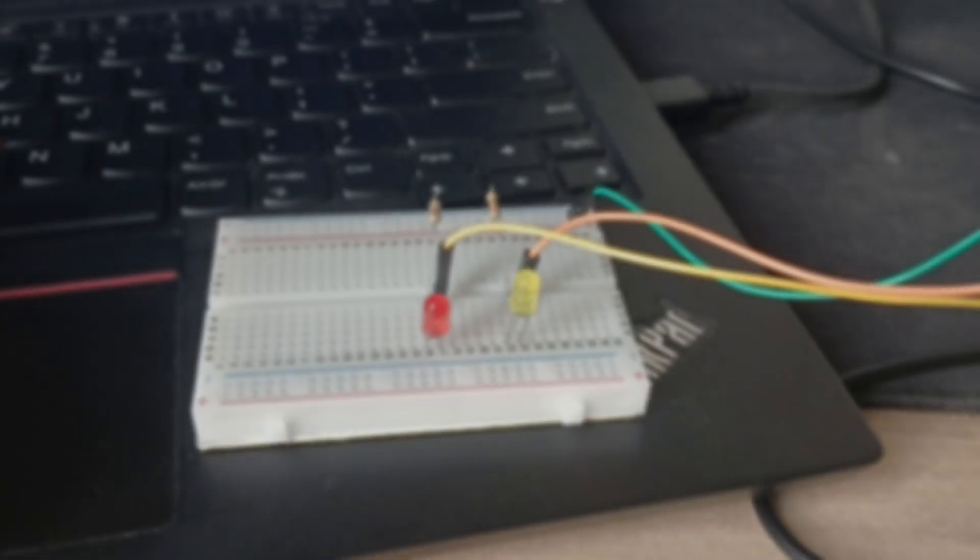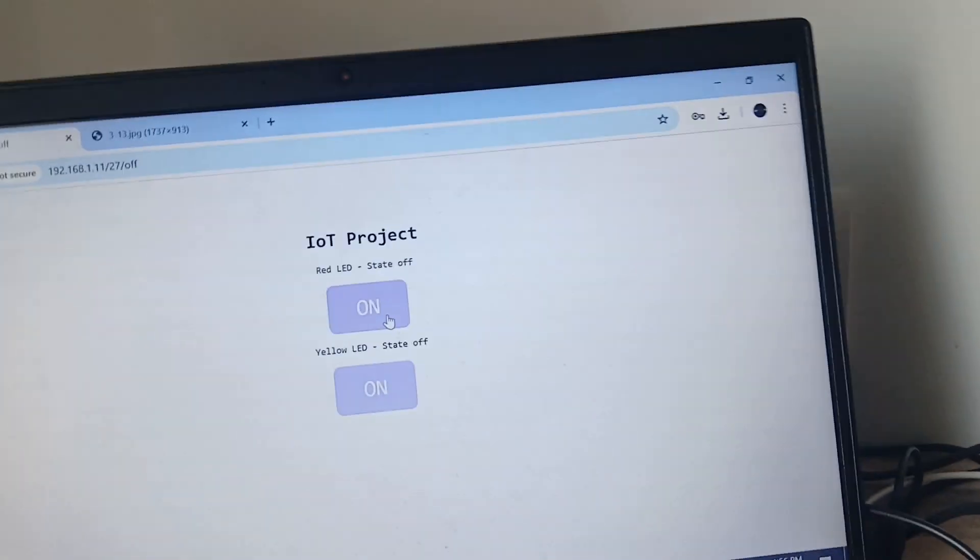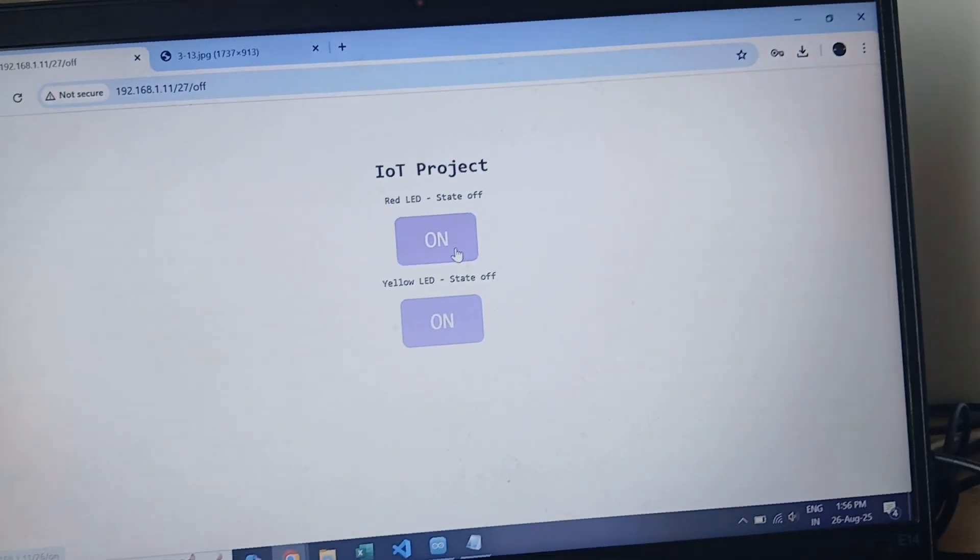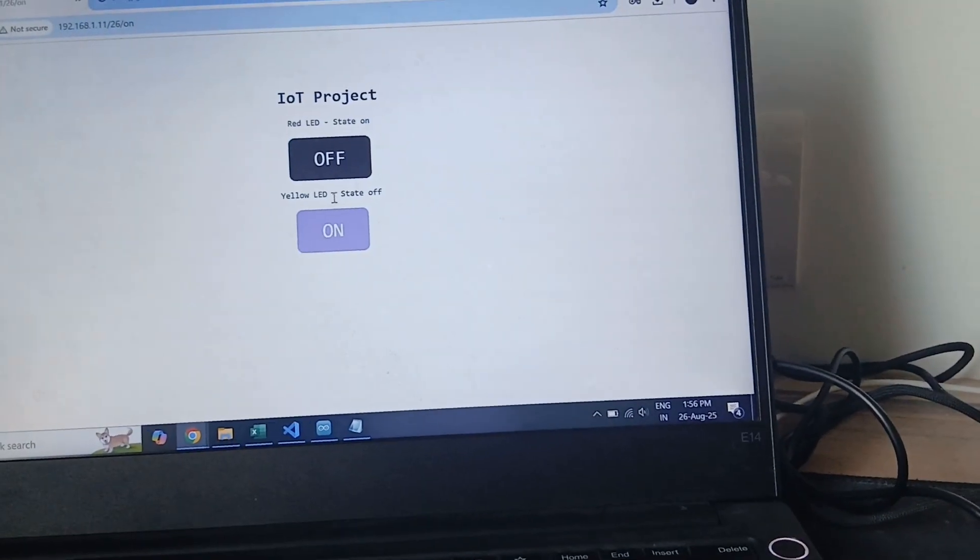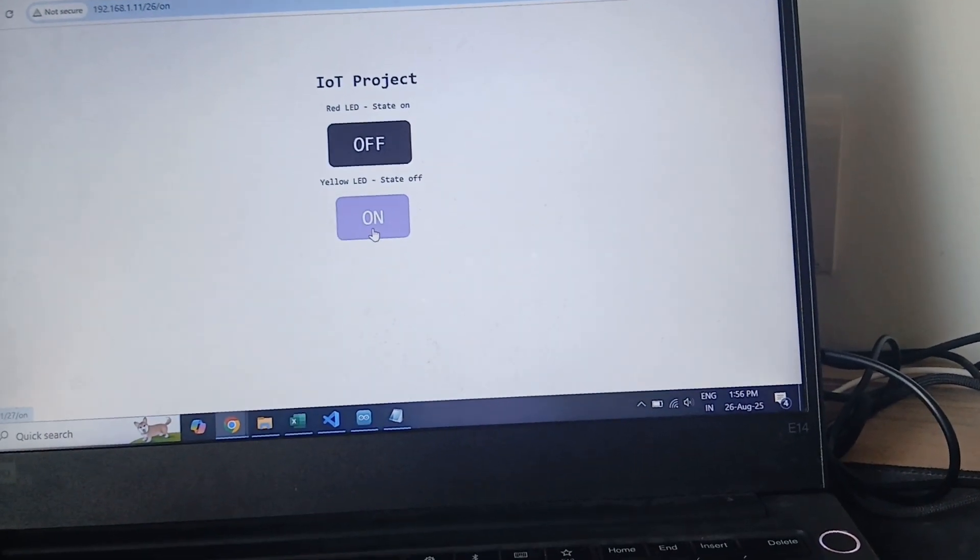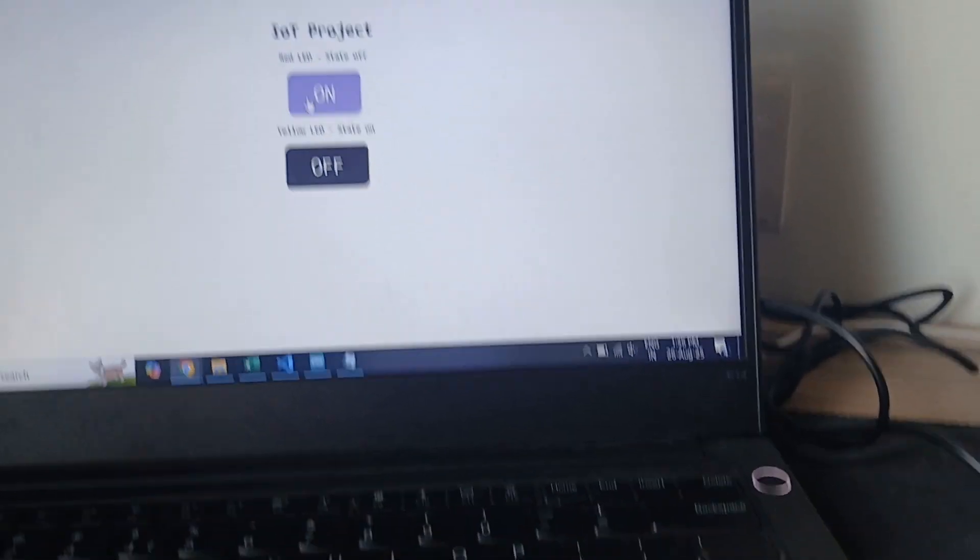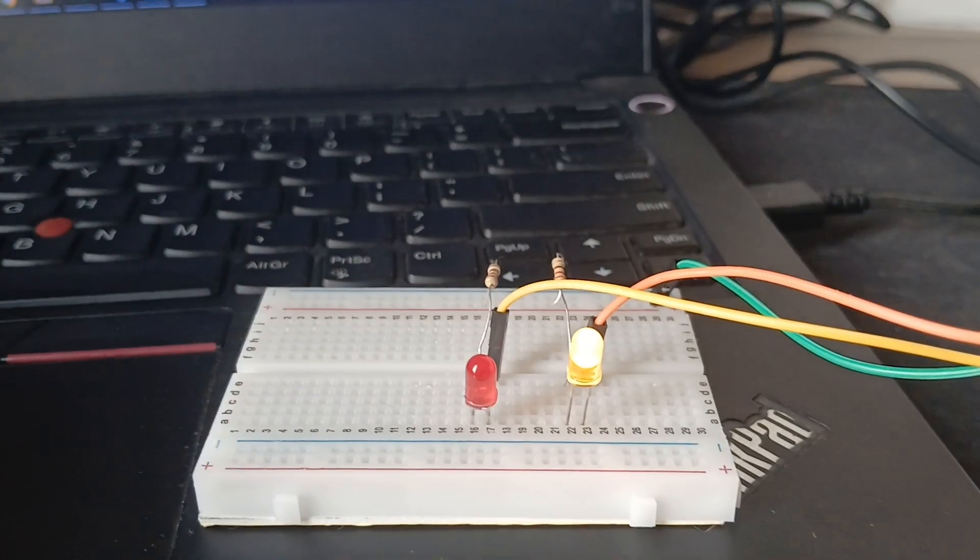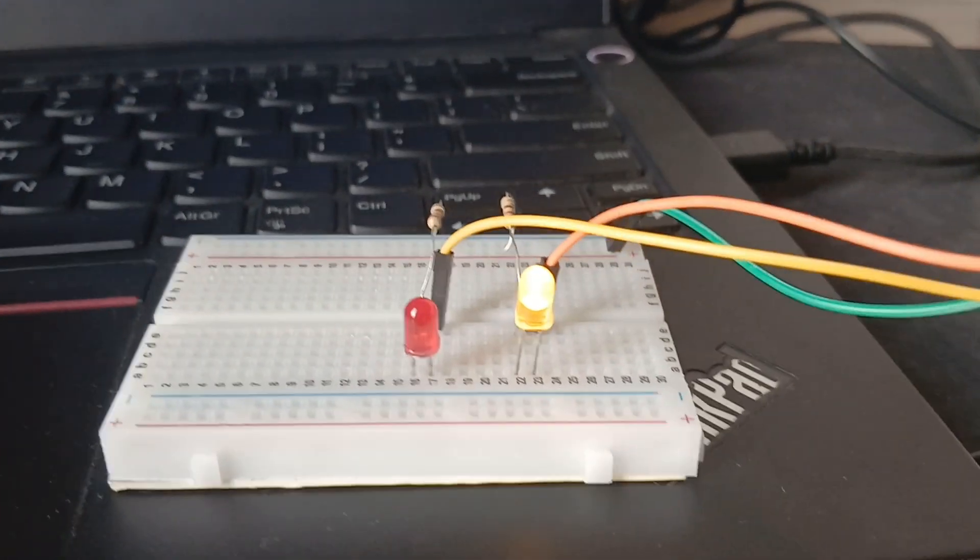This is the LED setup which we are going to learn and this is the website through which we can control it. Now for the yellow LED and that glows now. Now I can turn it off, the red goes off and same for the yellow.